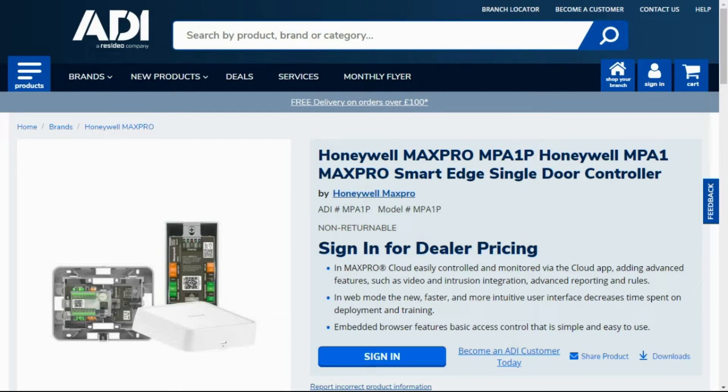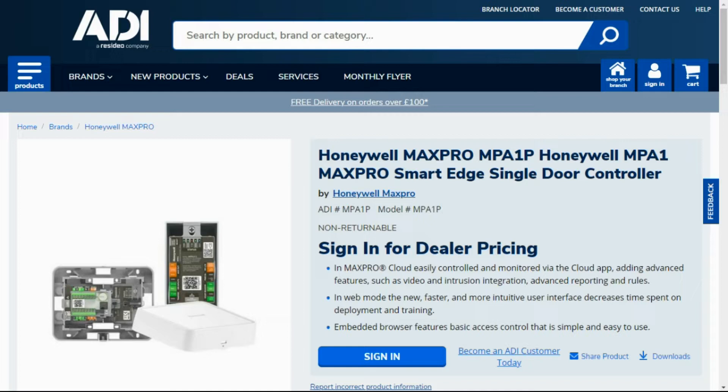The Honeywell end controller, the MPA-1P, is fairly new to the market and has some unique features. One of these unique features is how you set the control up in the first instance. With it being an IP controller, you need to create an IP address for it.